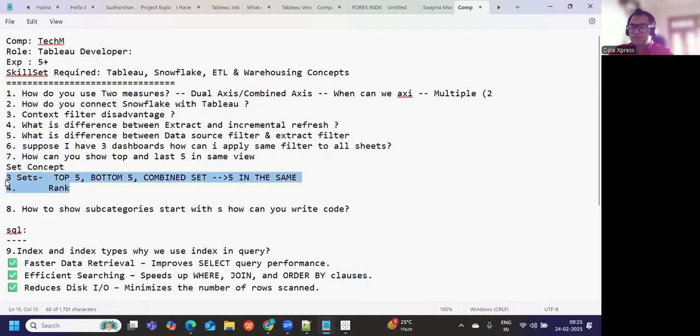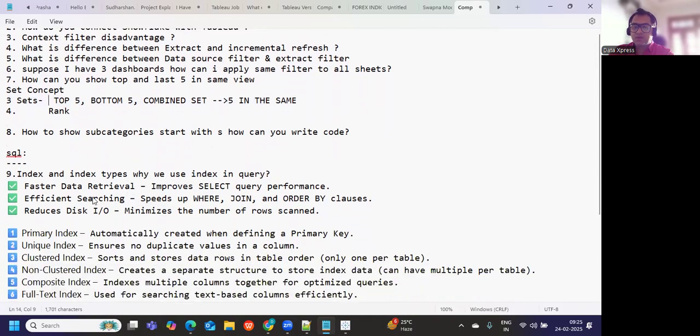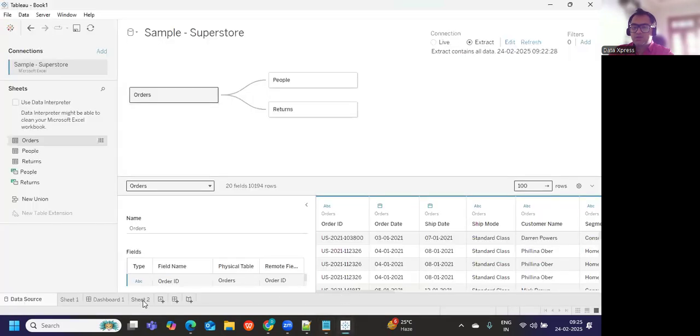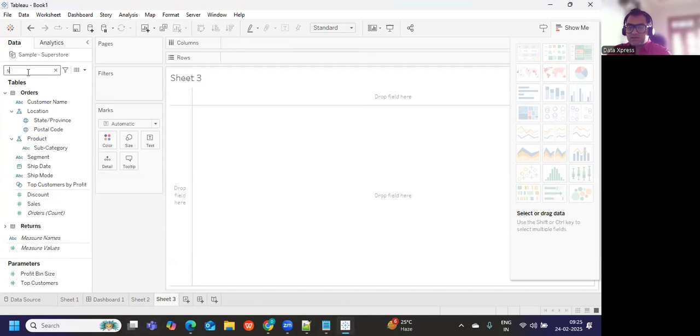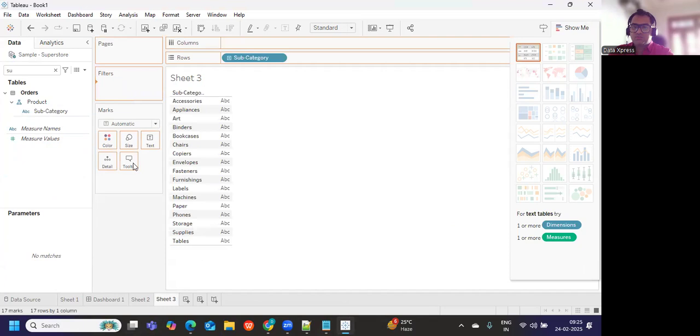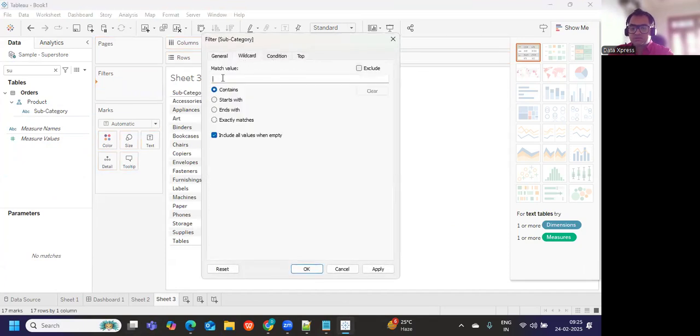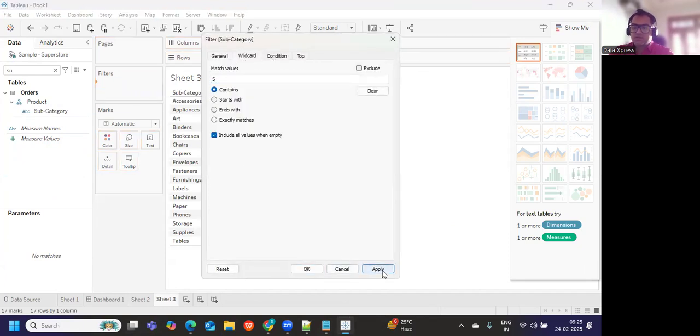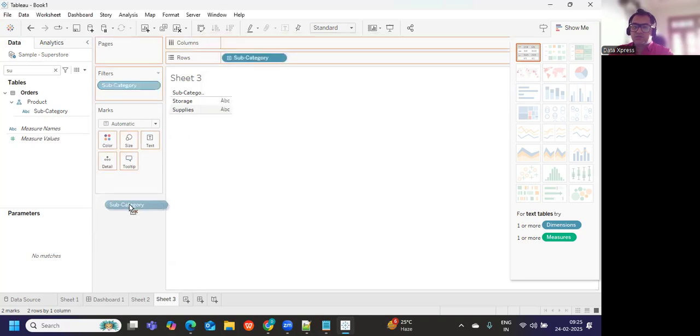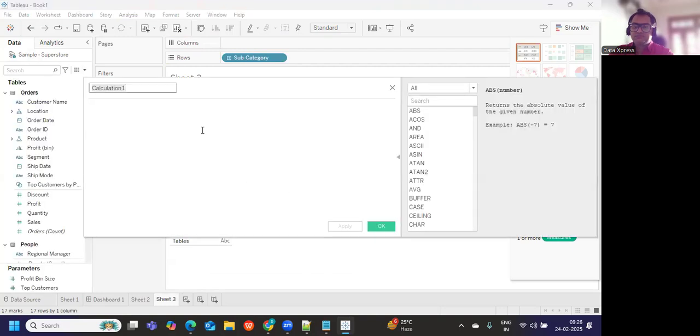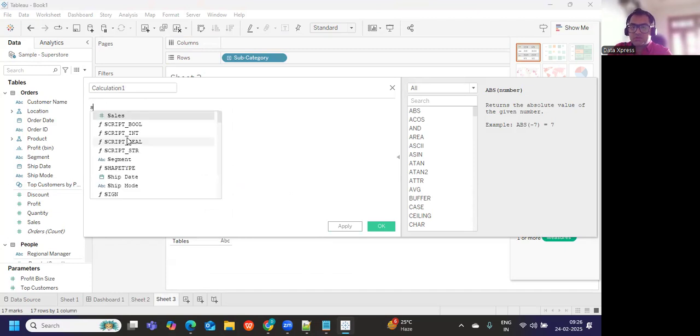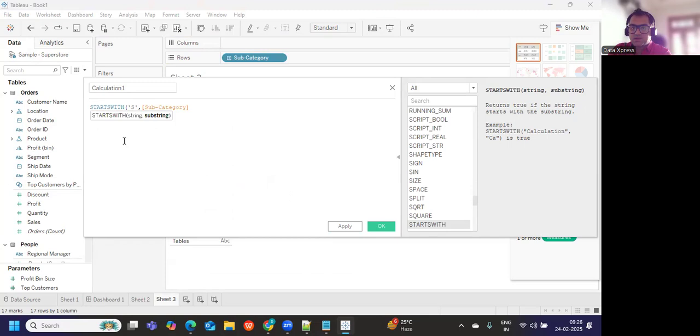How to show subcategories starting with S? How can you write? Again there are multiple ways that you can use. Either you can go here, I'll use subcategory, drop it here. And again if I just try to, I'll go to wildcard, I can use starting with S. This is my starts with, I can use this option. Or what is the other approach? We can also use calculations to find that.